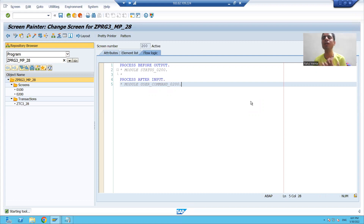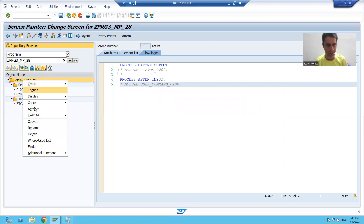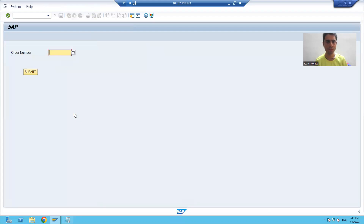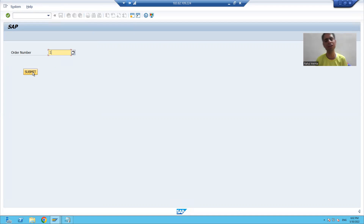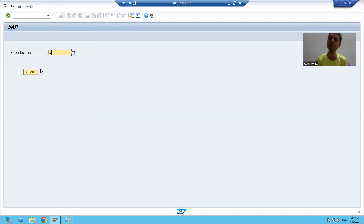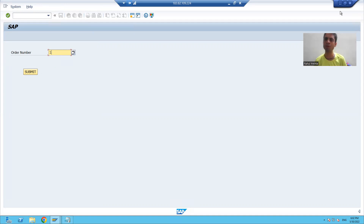Now we will call the modal dialog box screen. Suppose if I am running the program, whenever the user gives input and clicks on the submit button, I will call the modal dialog box screen. This is our requirement. We know whenever the user clicks on the submit button, the Process After Input of screen 100 will be called, and I will write the logic in the PAI of screen 100.